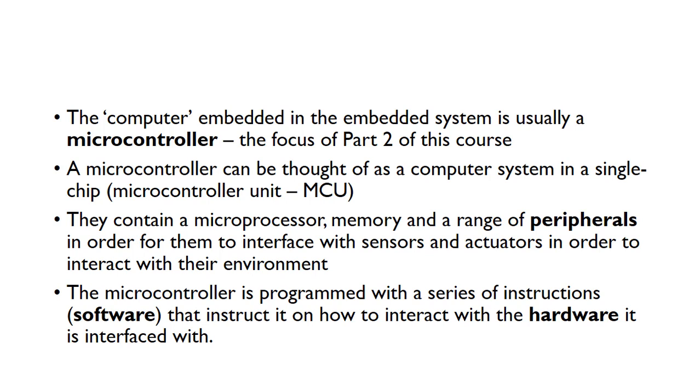We can interact with the environment through these sensors and actuators. The microcontroller is programmed with a series of instructions or software that instructs it on how to interact with the hardware it's connected to.